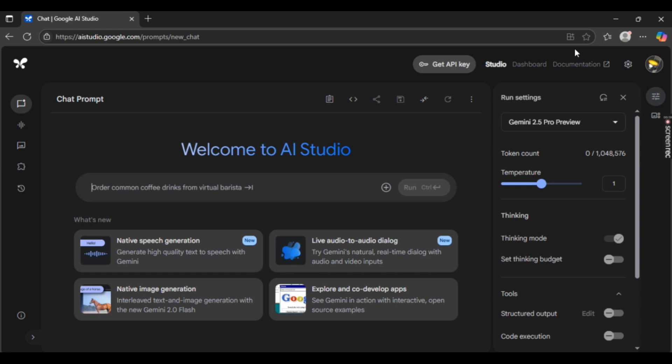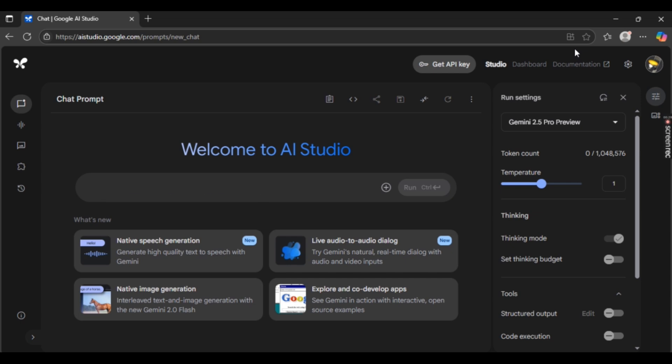Once you're there, make sure you have created a project first. If you haven't, we have made a video on how to add or create a project with how to save them as well, so make sure to watch it.